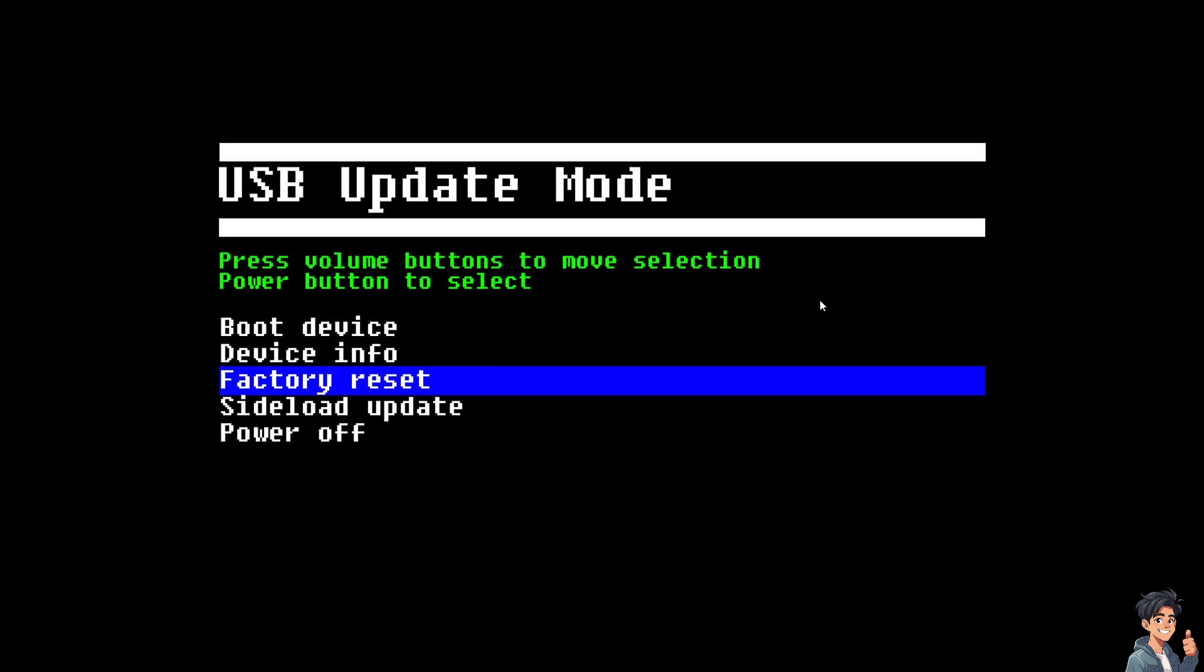And from here, you need to navigate the boot menu by using the volume buttons to navigate the factory reset option.